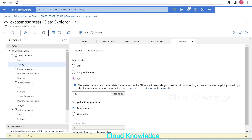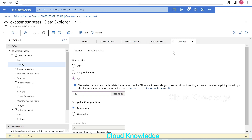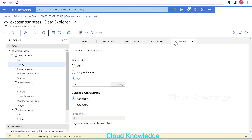The important thing is that we have to save the settings. We'll click the Save button at the top so that this setting is saved for this container. We can see that it is processing, the settings are getting saved. Once the setting is saved, we can see the Save button is now disabled.